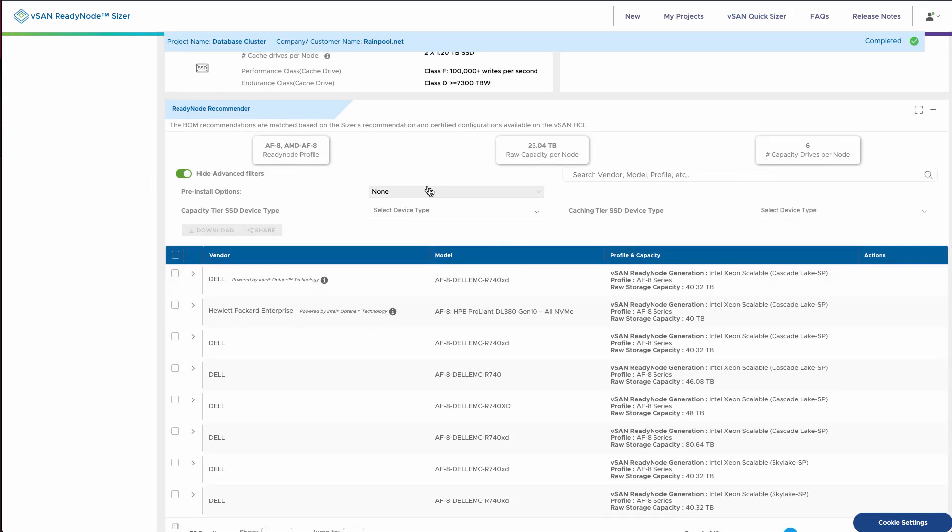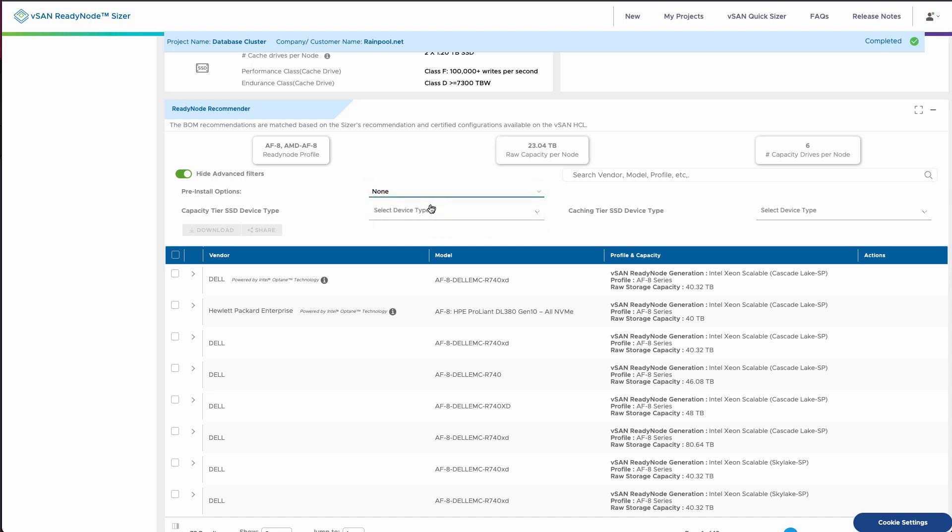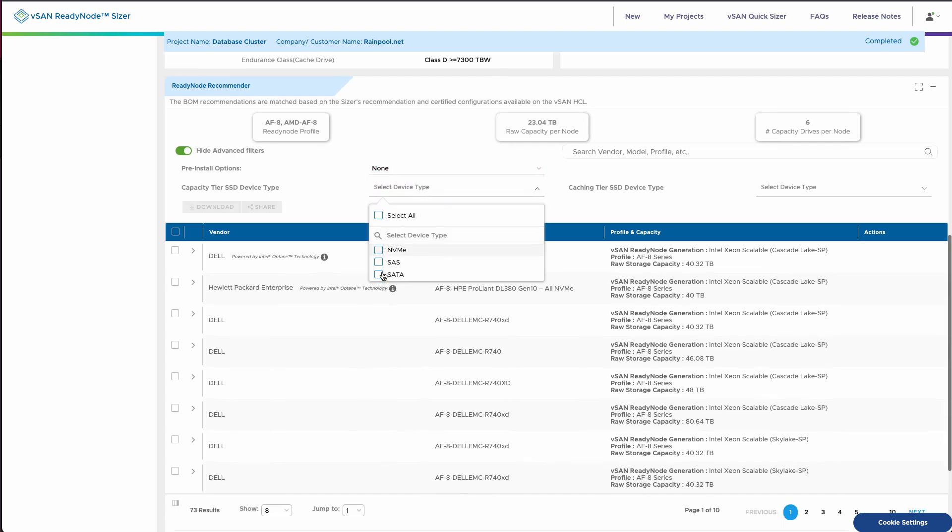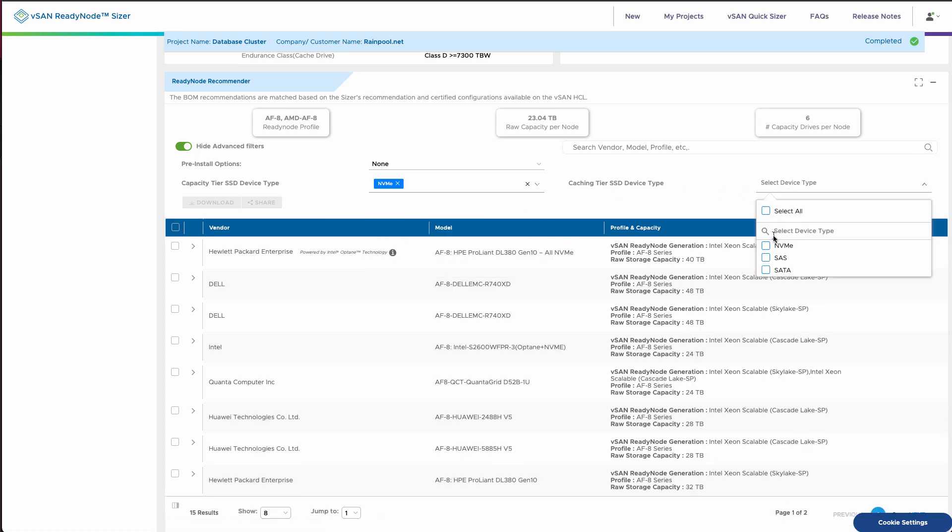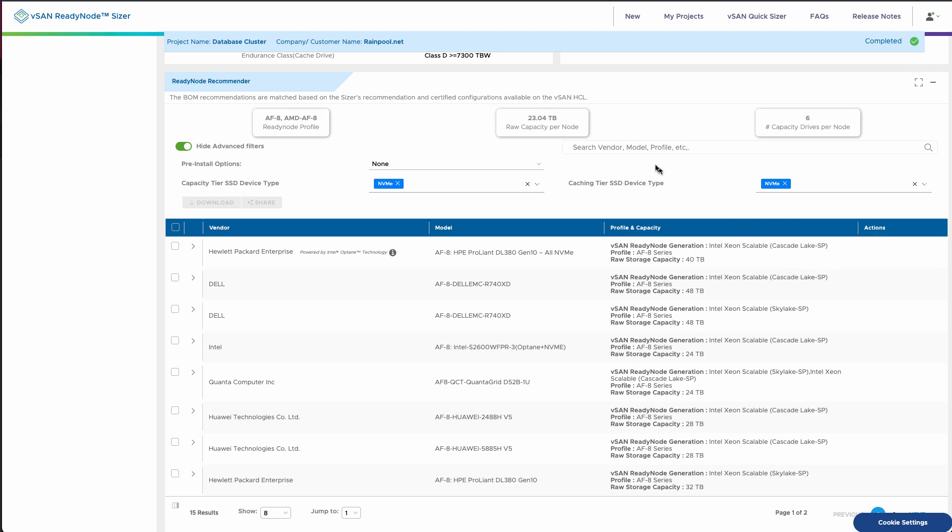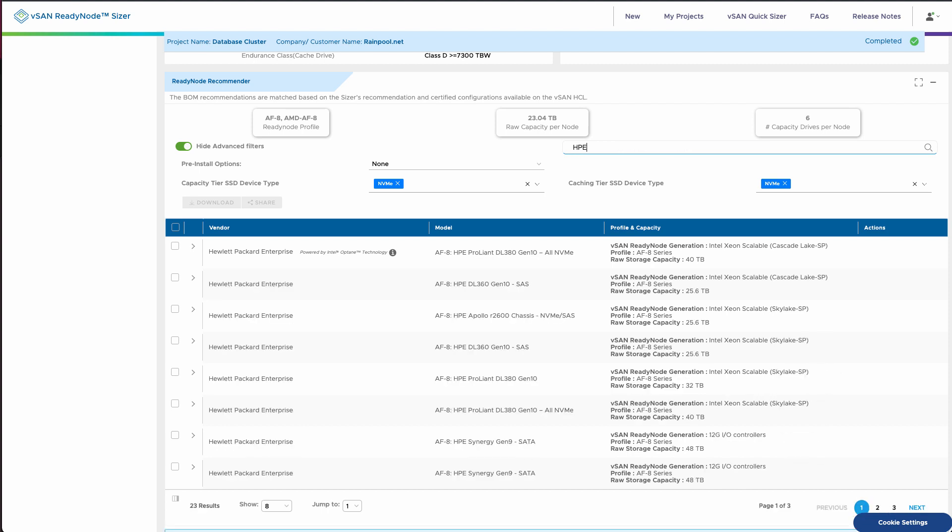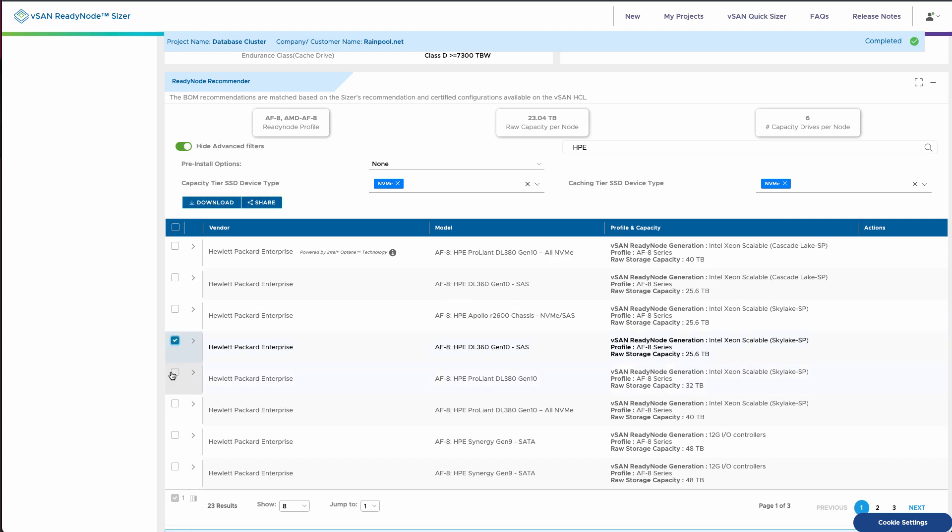Next up, we're going to look at how to filter and screen the recommended options. Now you could filter by vendor. You can filter also by the device type. So maybe we want to look for NVMe capacity and cache. We want the fastest, you know, kind of builds. You can search for a specific vendor in here. In this case, I'm going to search for HPE. And so maybe I want for the recommendations to look at both DL360 and DL380s.